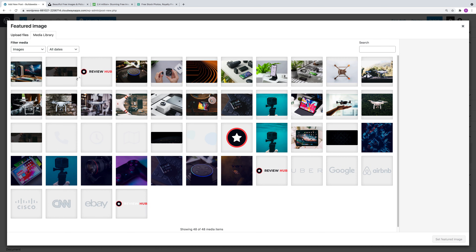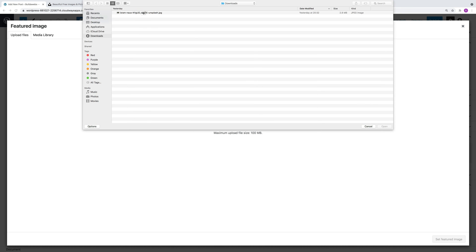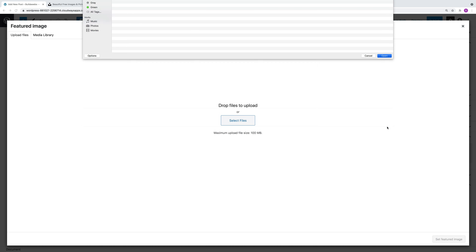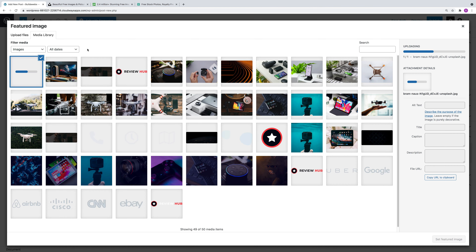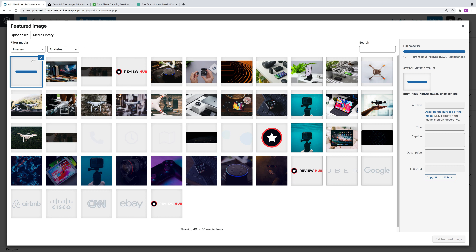When you click on it, you can choose to upload files, so click on Select Files. Then choose where you've saved the file and then open. I got this from Unsplash, which I'll put a link in the description which you can check. And then just wait for it to upload.